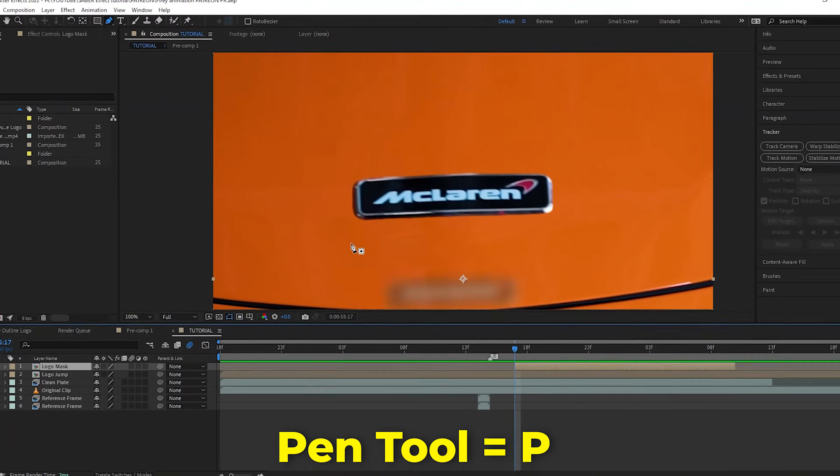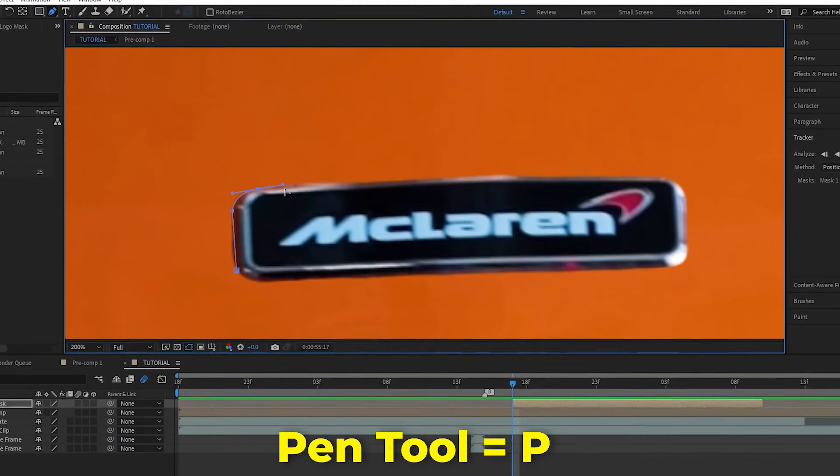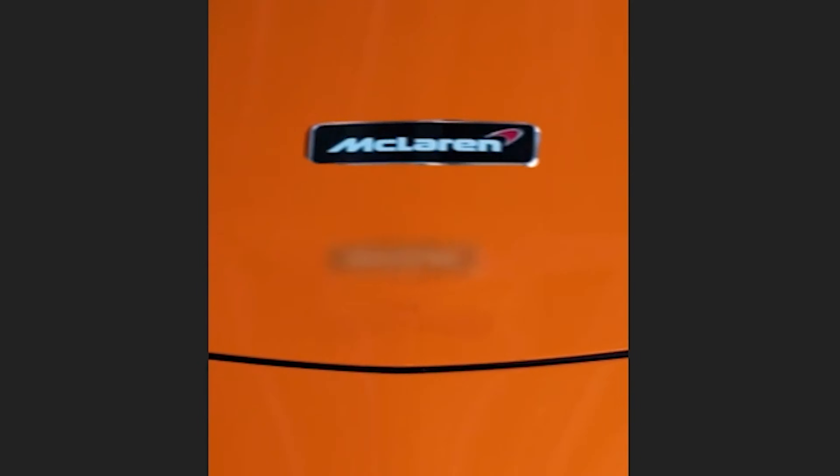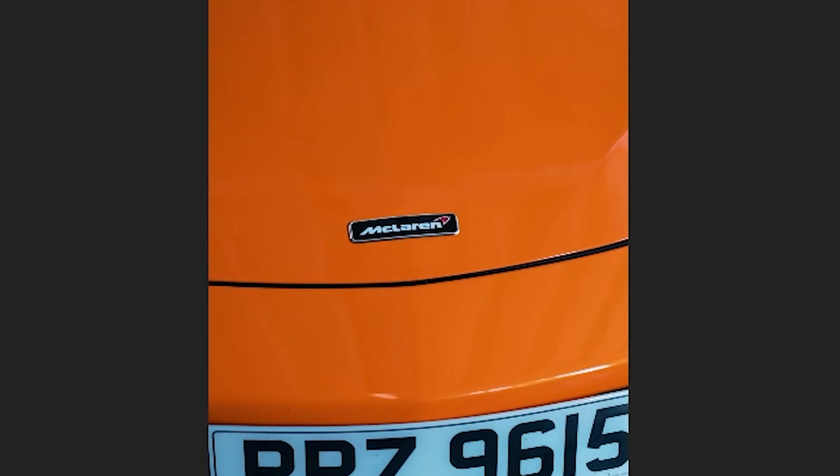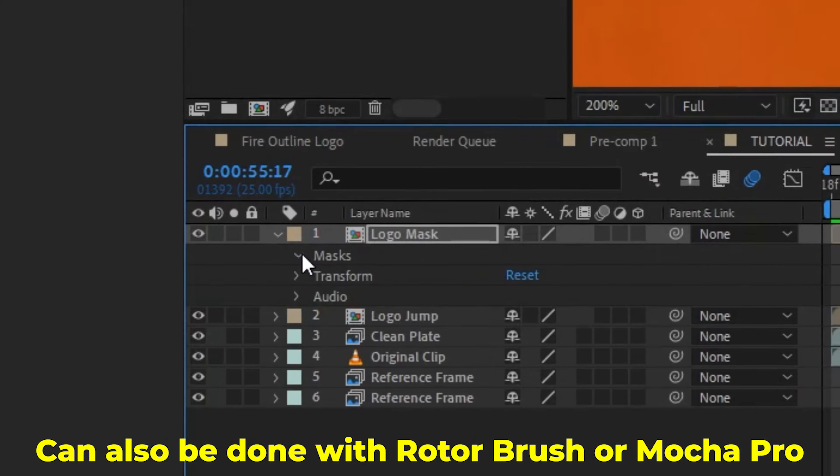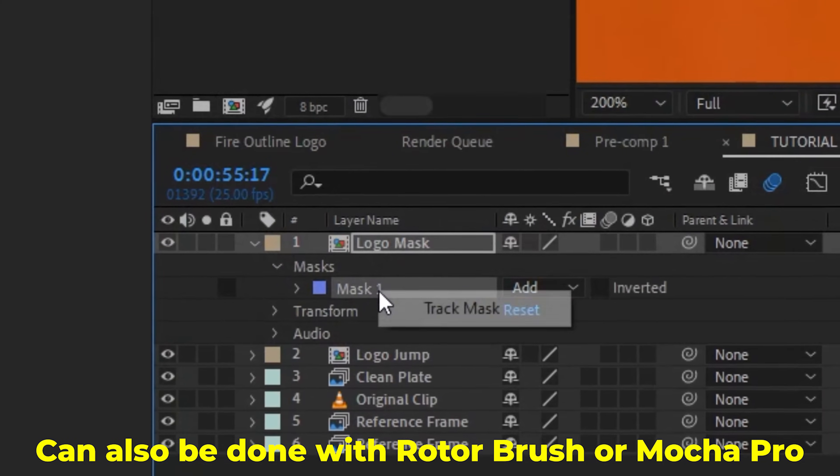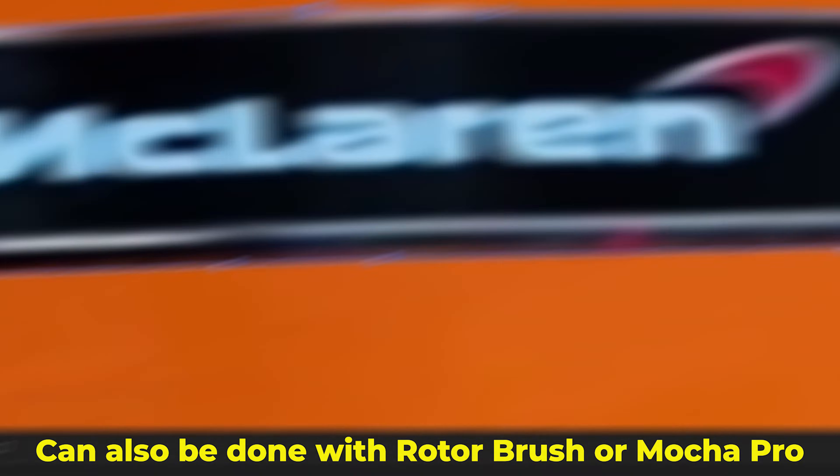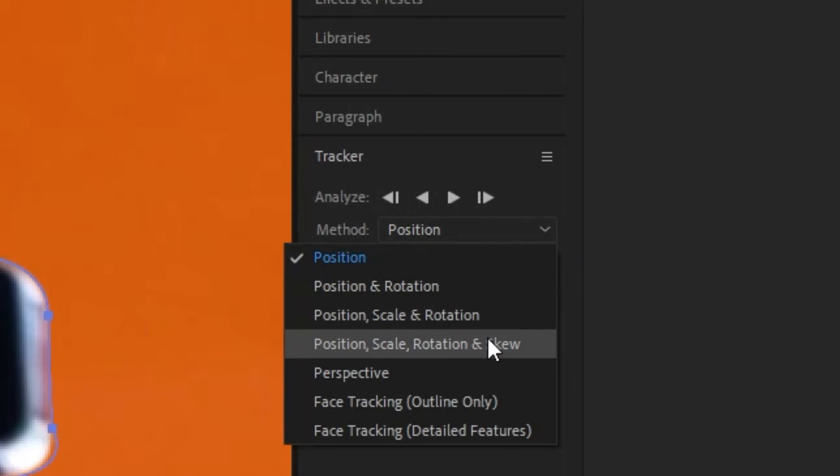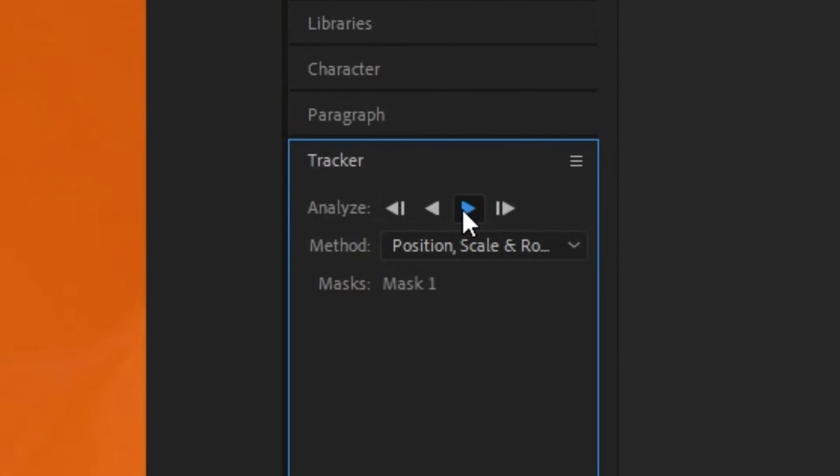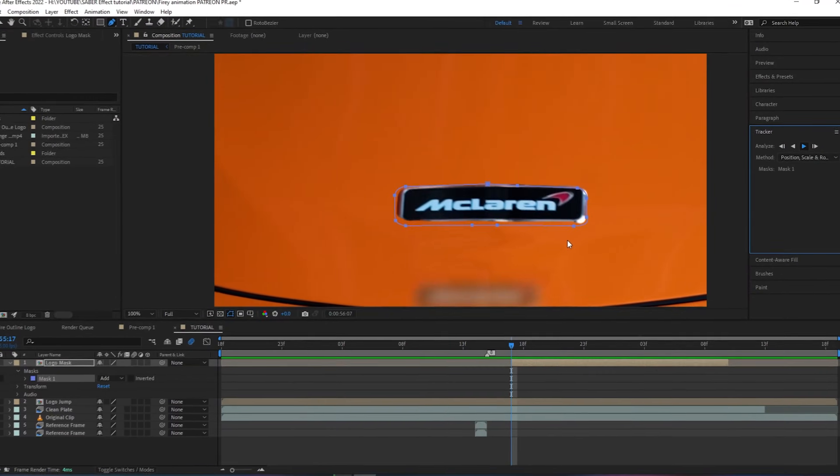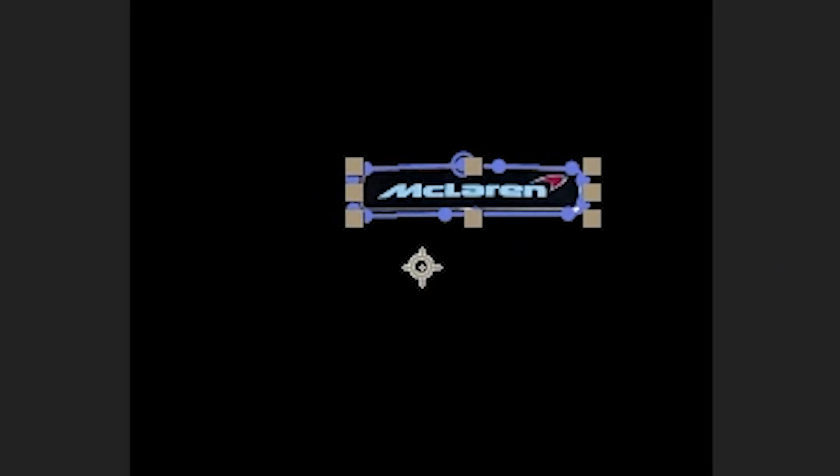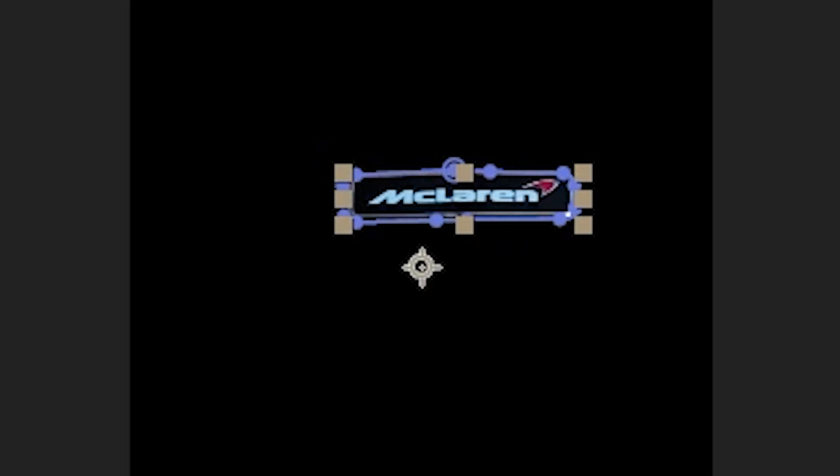Now I'm going to do a mask around the logo with the pen tool. Then, because mine is moving a few frames, I'm going to track the mask. So I go into my mask, right-click, track mask, make the tracker recognize the position, scale, and rotation, then I click the play button which tracks our mask. You may need to make some minor changes, but the end result is just a masked out logo that is tracked.